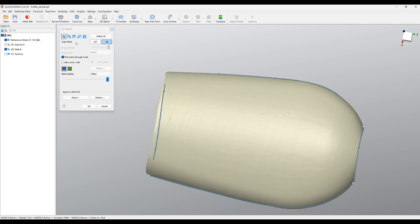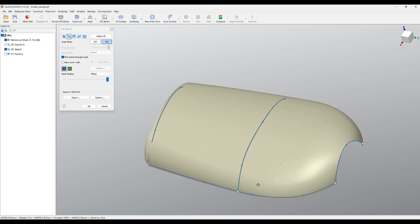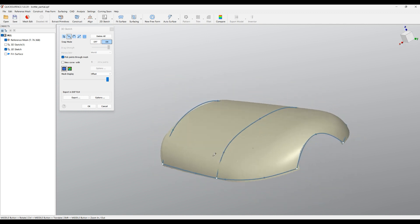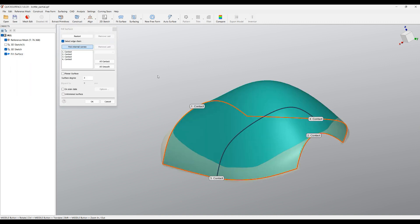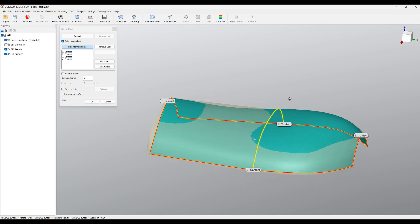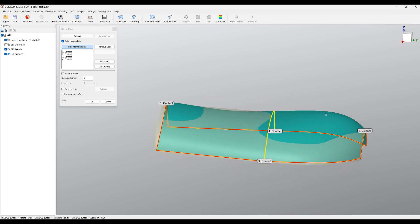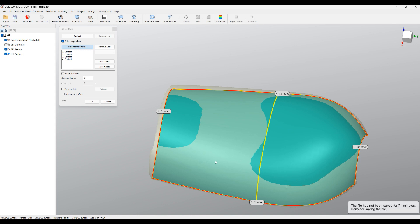I will go back and edit my 3D sketch, and here I can create some internal curves like this one. Then I can go back and edit my fill surface. As we have the boundaries, we can also specify the internal curves. If I pick this one, the surface will try to go through it. In this way you can create the surfaces very close to what you need.